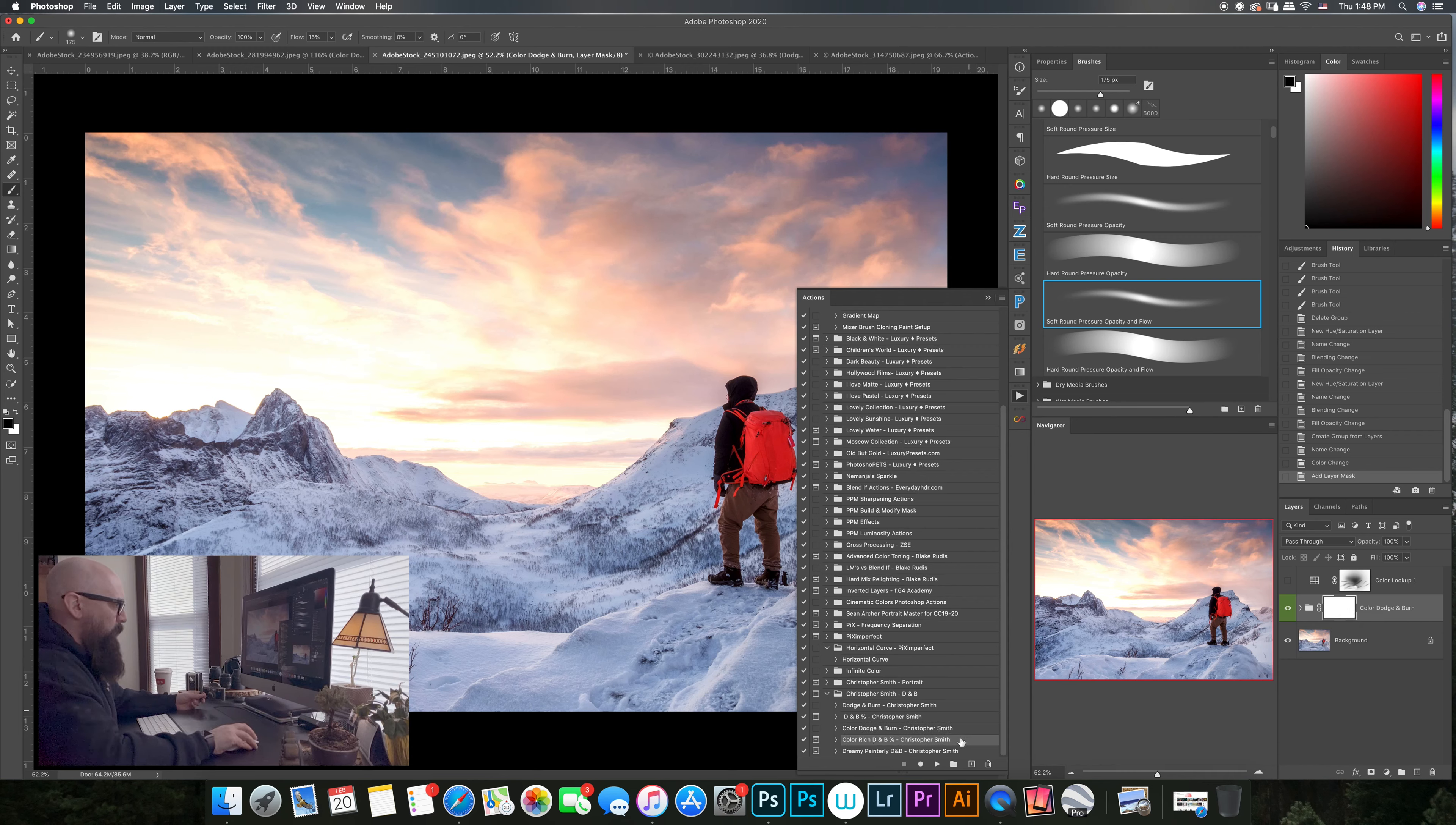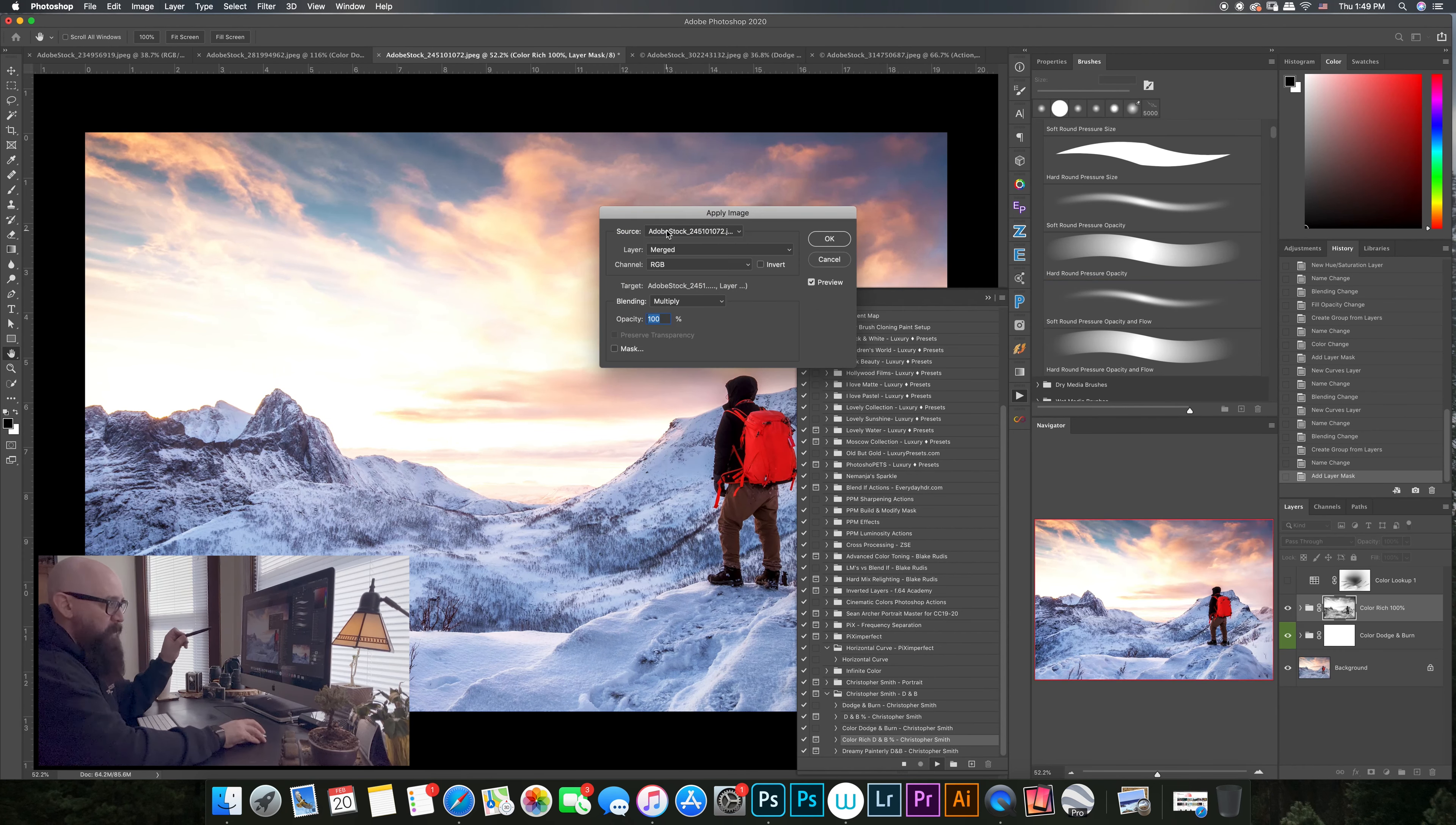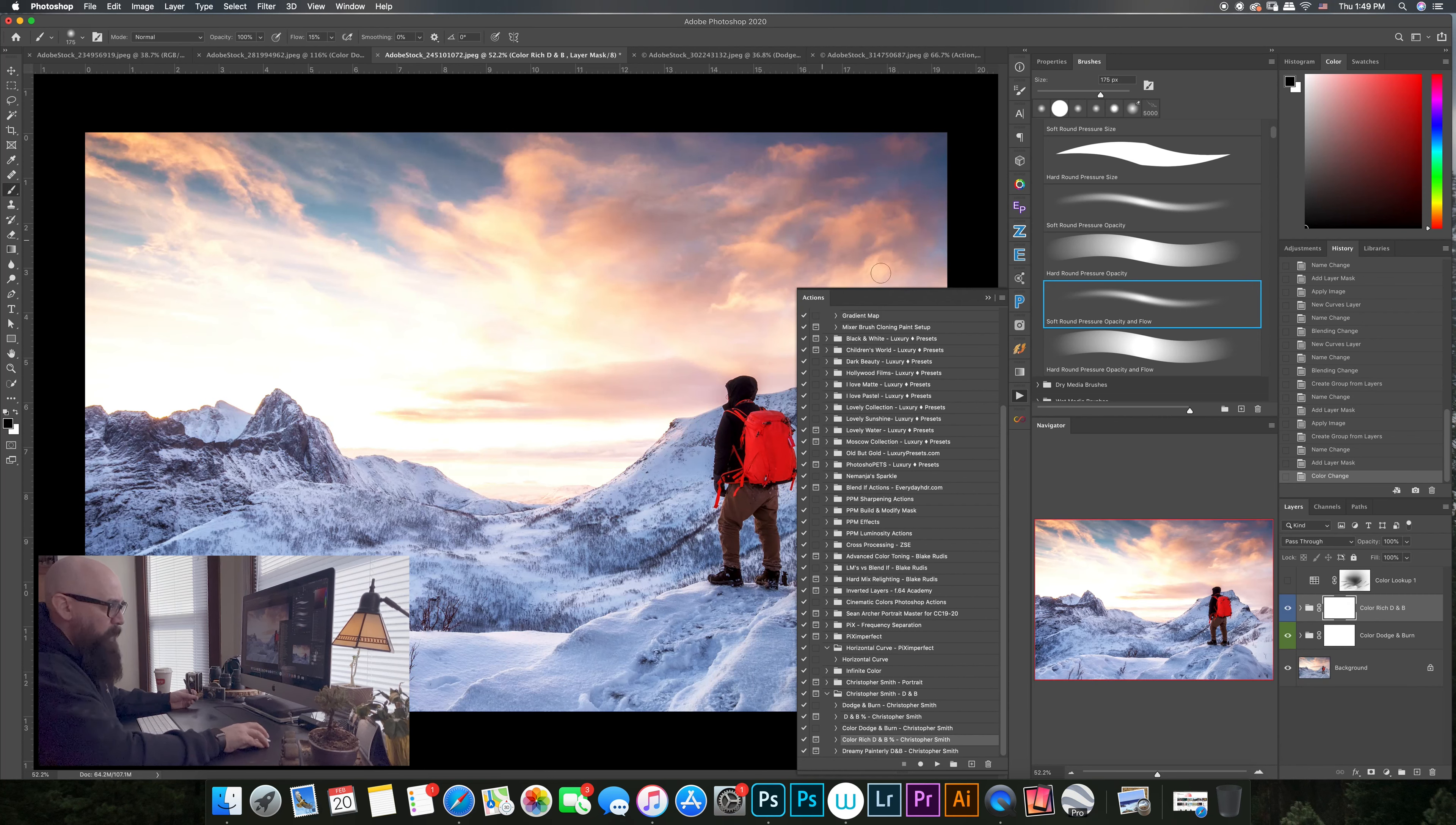This one again uses applied image and luminosity masks, so it is going to stop you at each step of the way and ask where you want that original document to come from. The source document in this case we're just going to do the background. Opacity is at 100, 75 percent, 75 percent, 50 percent, 25.